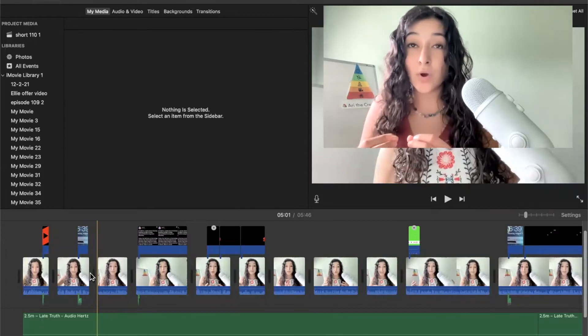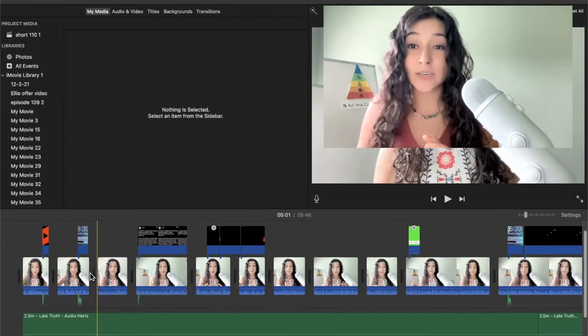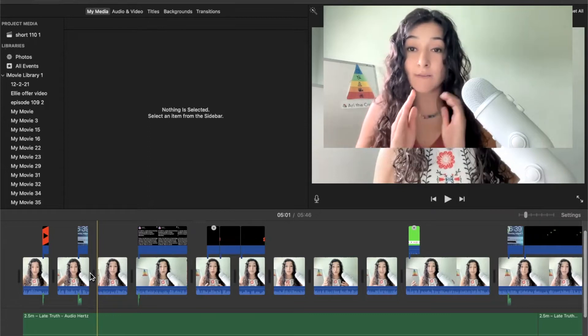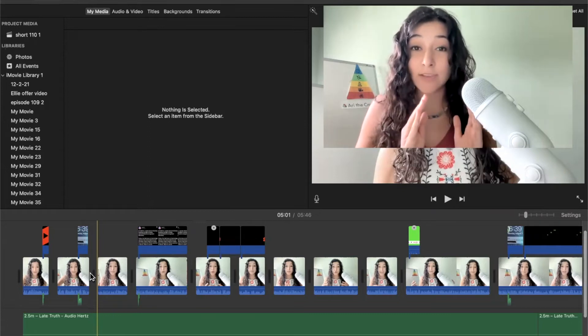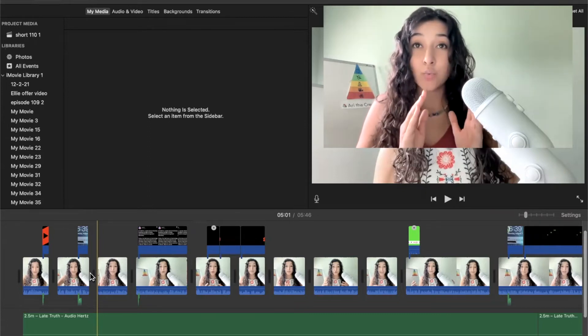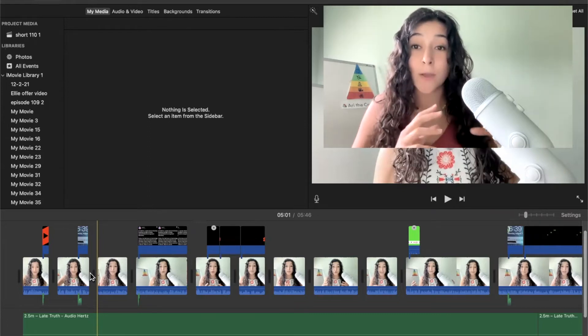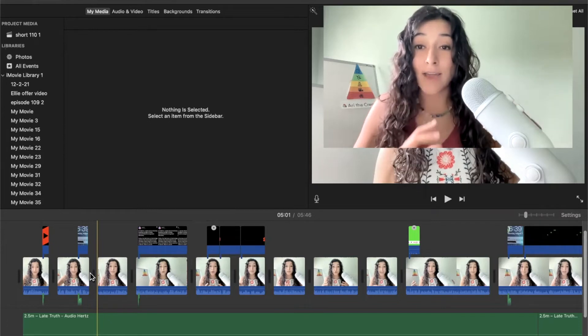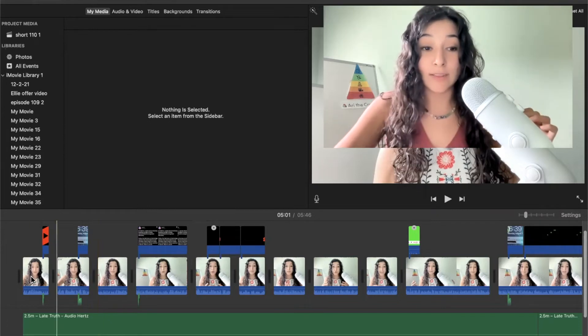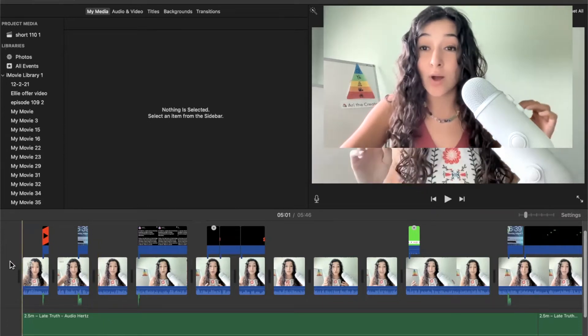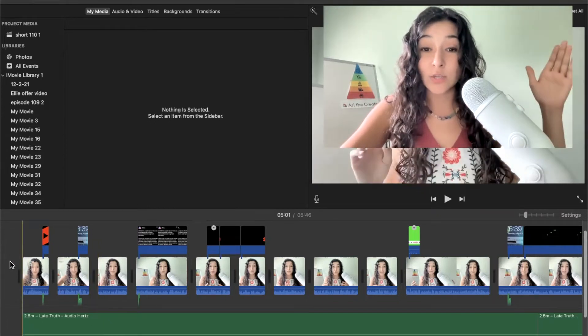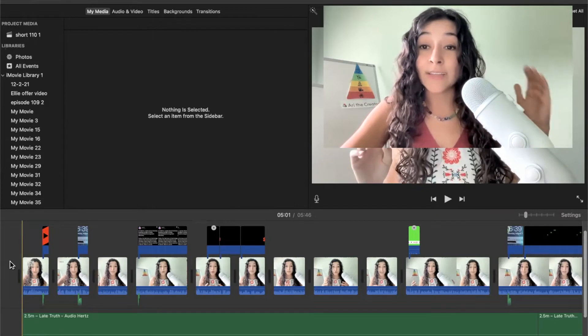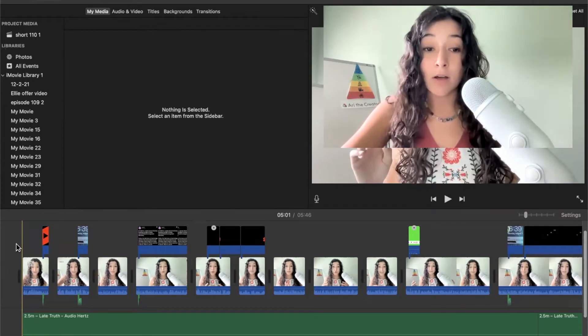But also, you want to get straight to the point with this short. So whatever your delivery is, you want it to mainly focus on that. So I'm going to take the time to actually watch this and to delete everything so that it's under a minute long.